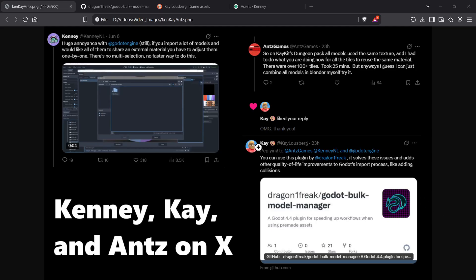Hi everyone, this is Ants. I was having a conversation with Kenny and Kay, and Kenny posted about his frustration with sharing external materials across an entire asset pack. Both Kay and Kenny create amazing 3D asset packs.